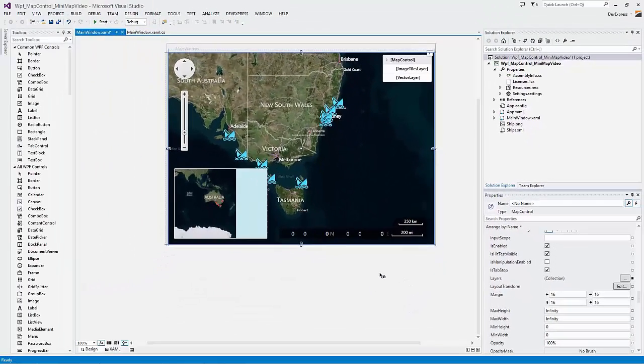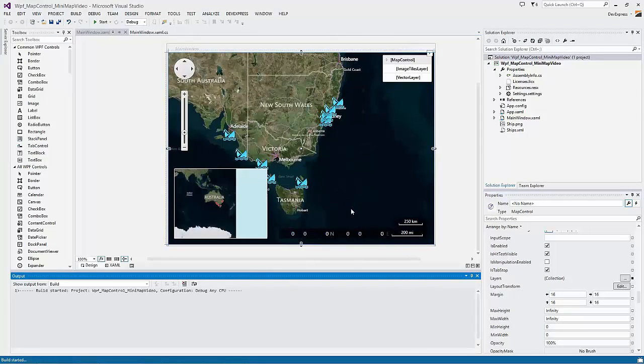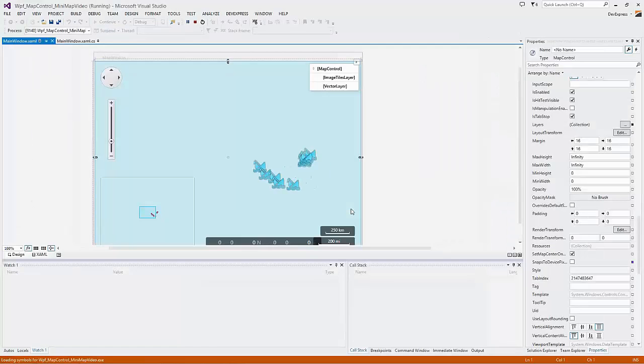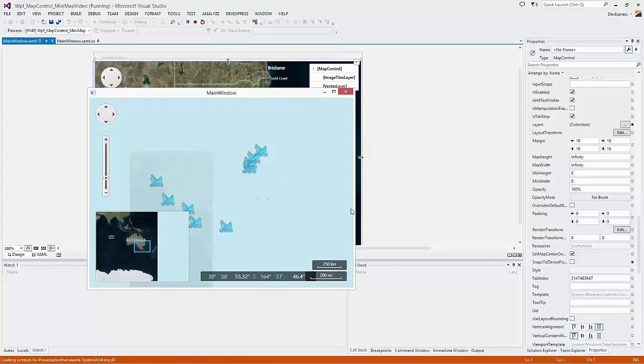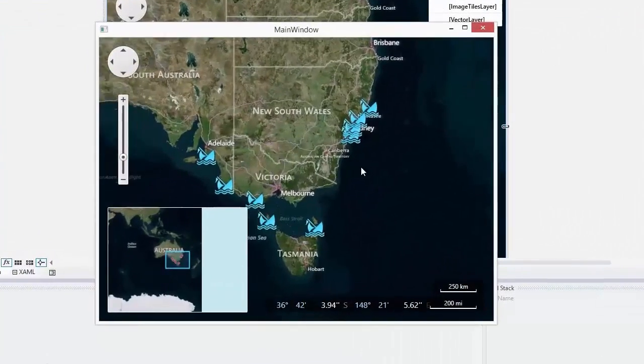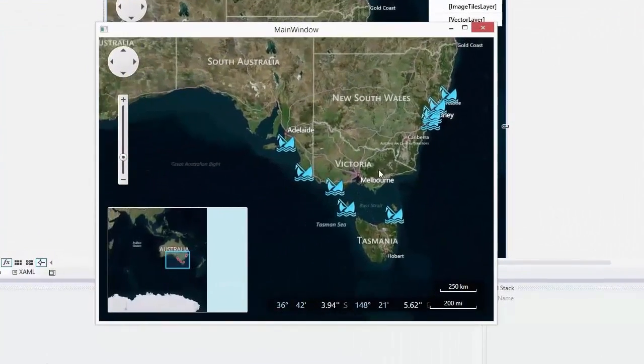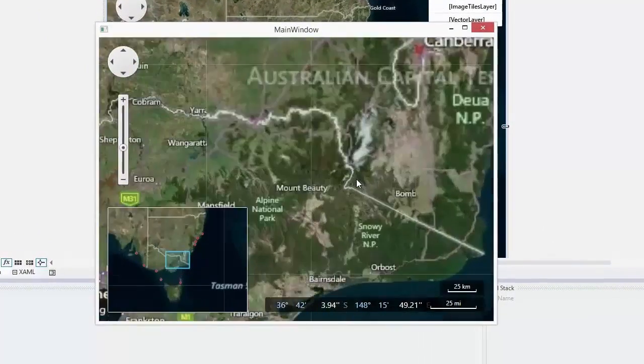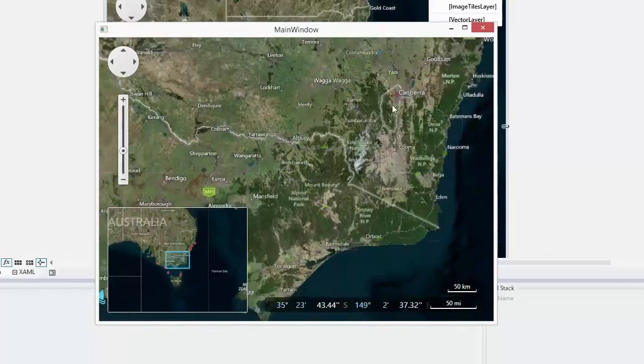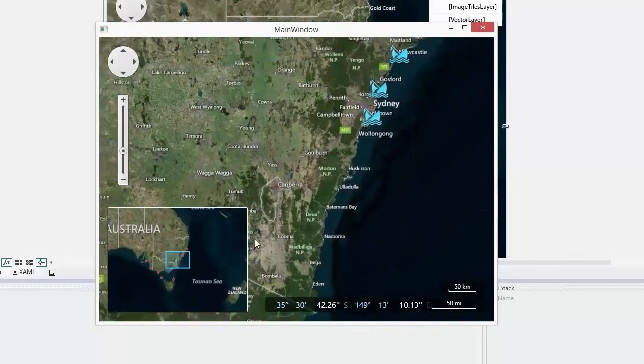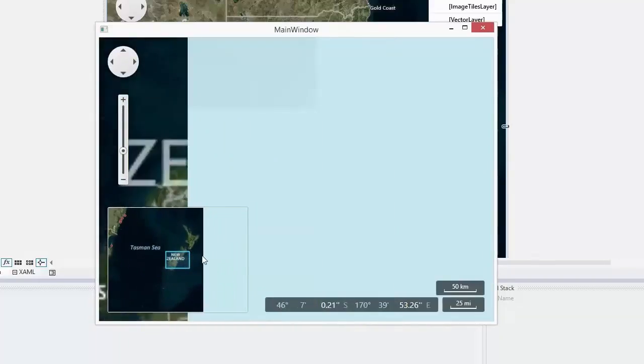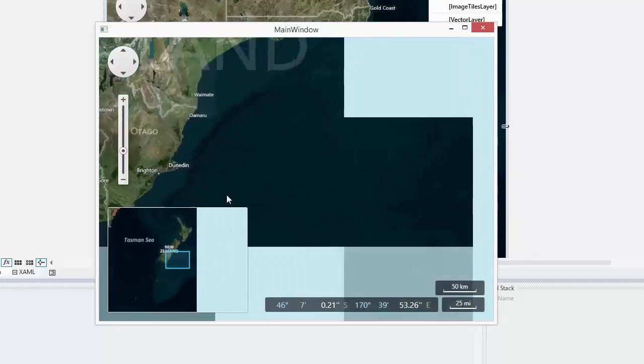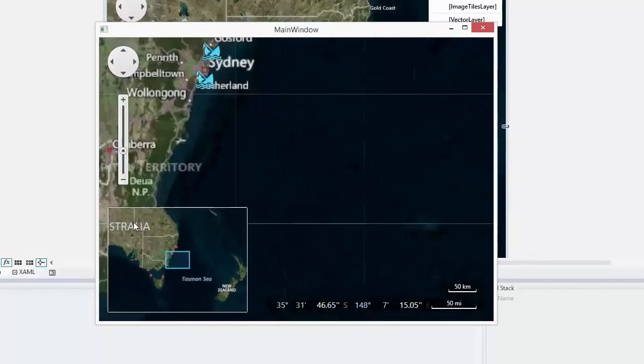Finally, let's run the application. The mini-map supports two behavior types. It uses the dynamic behavior by default. Here you can see that the center point and the zoom level of the mini-map follow the zoom control and the center point of the map.